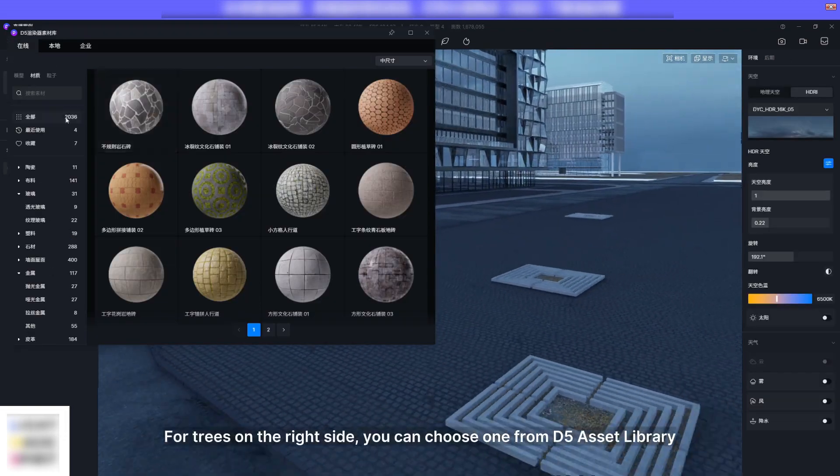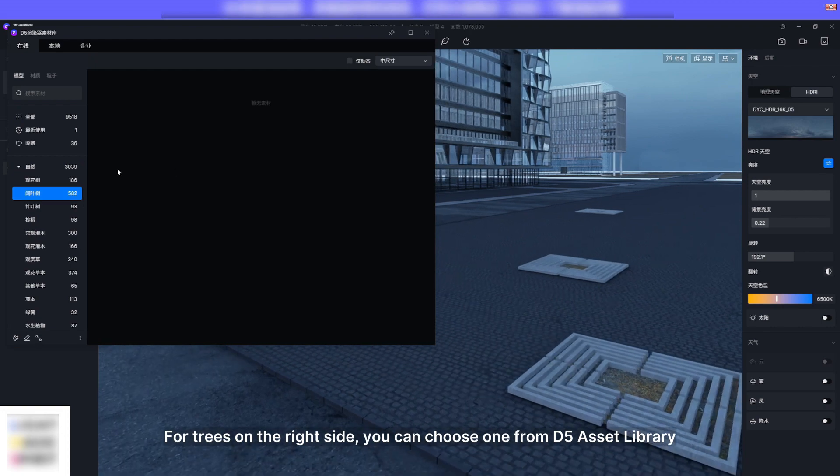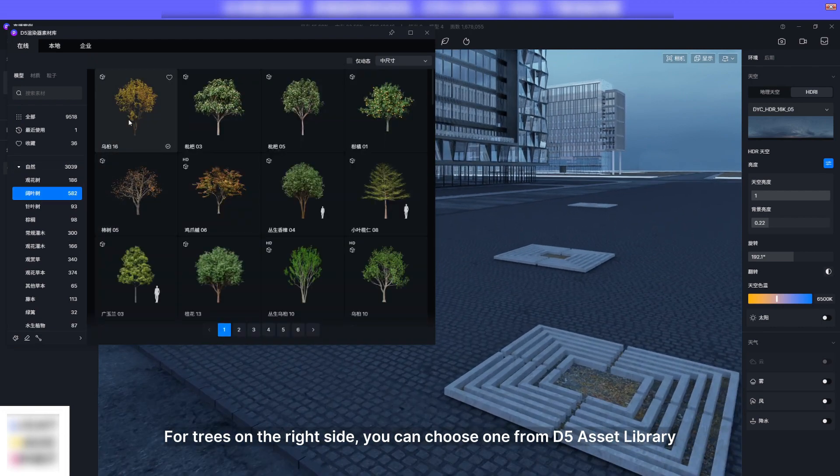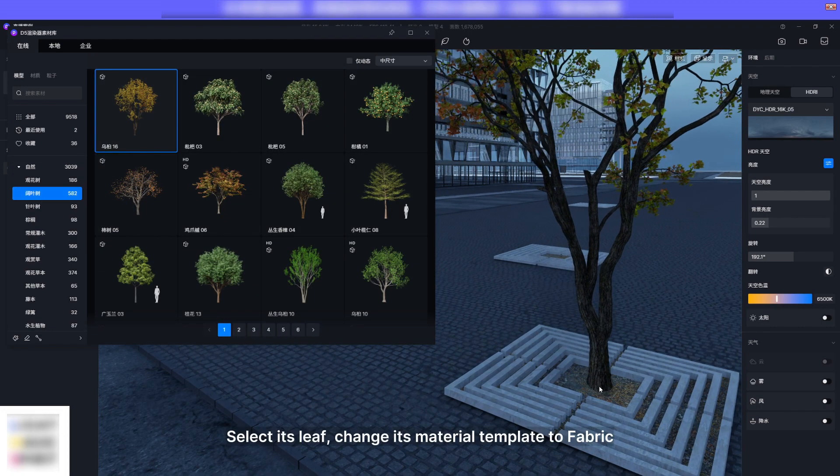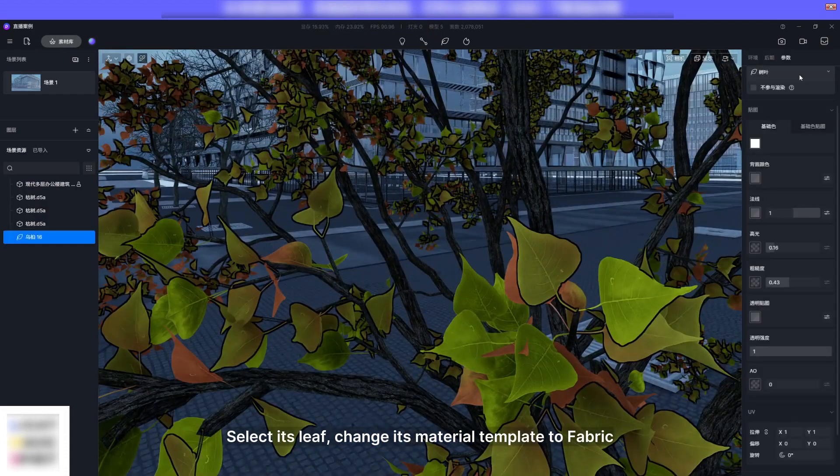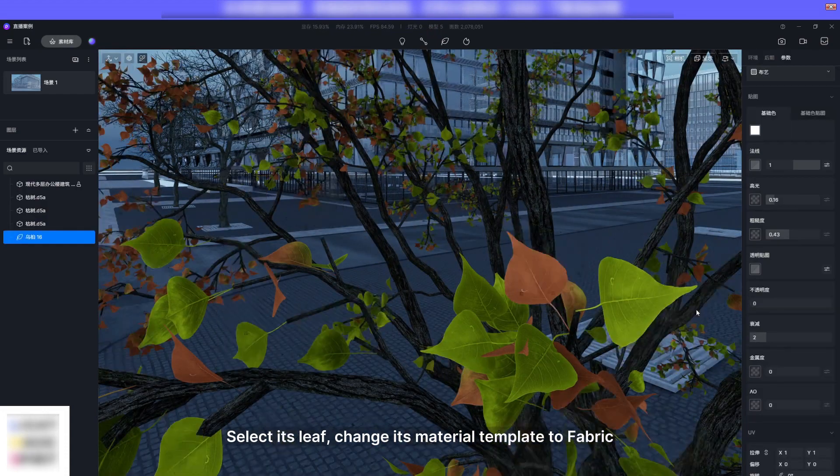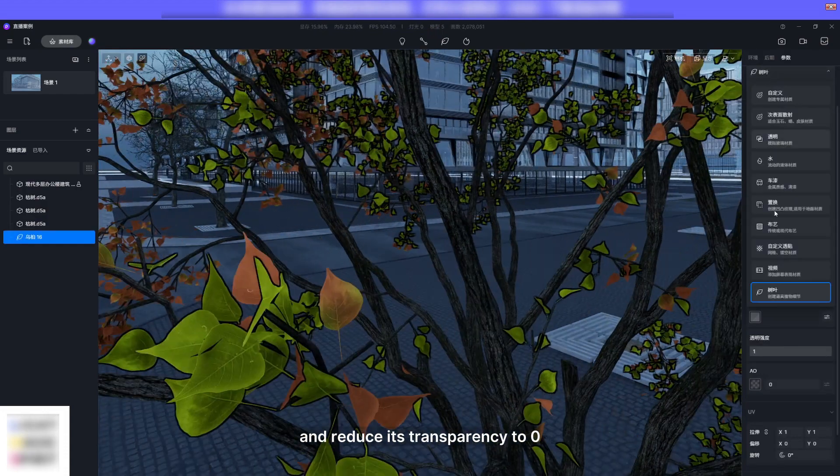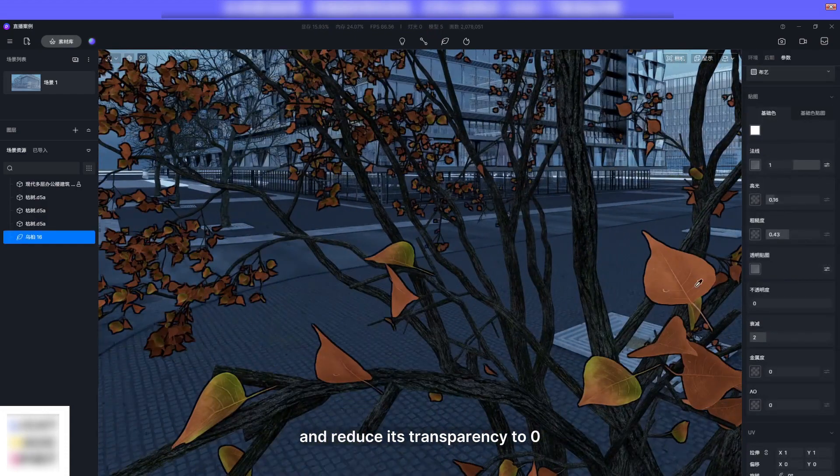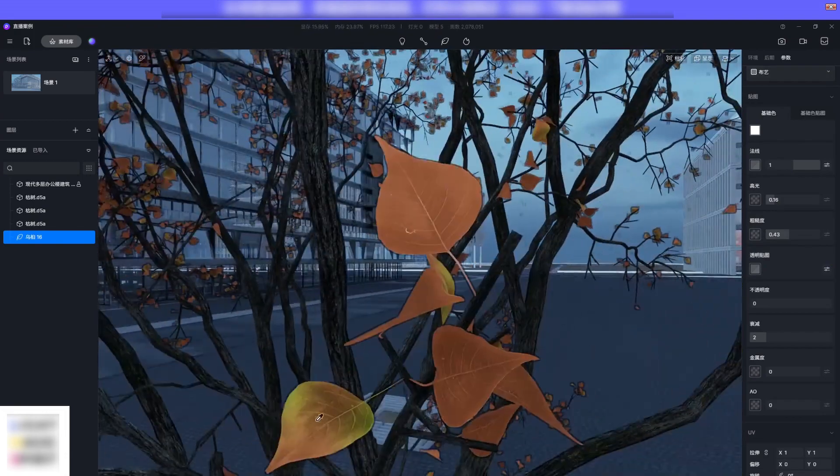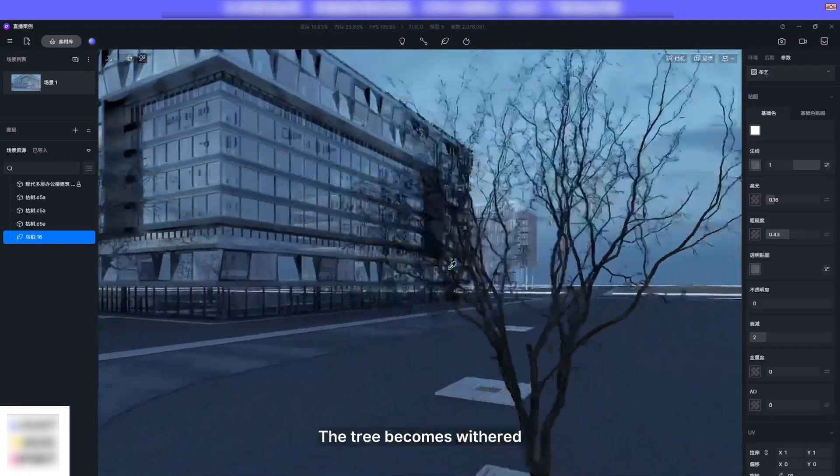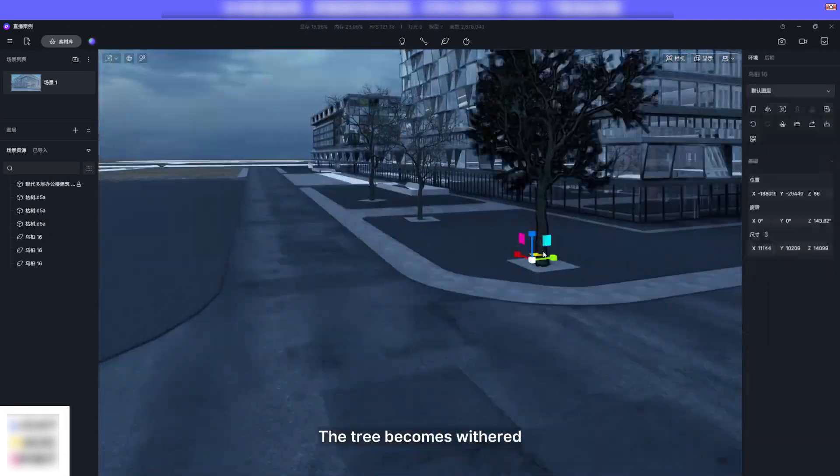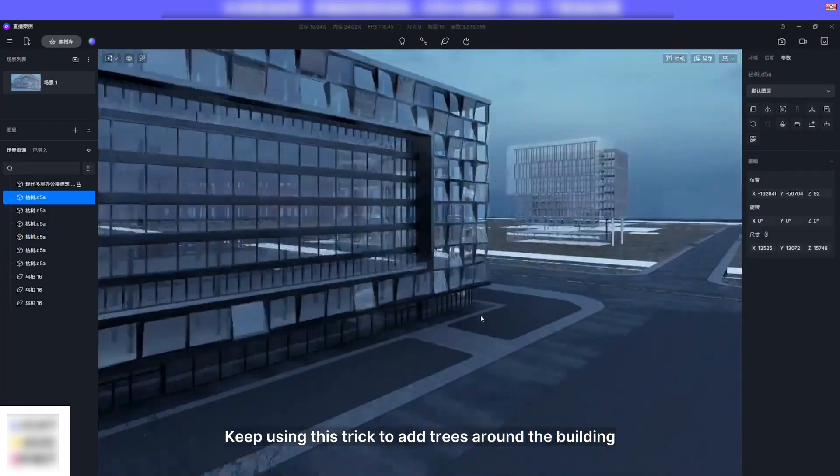For trees on the right side you can choose one from D5 asset library. Select its leaf, change its material template to fabric, and reduce its transparency to zero. The tree becomes withered. Keep using this trick to add trees around the building.